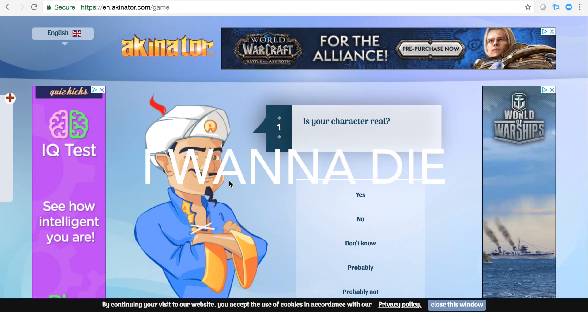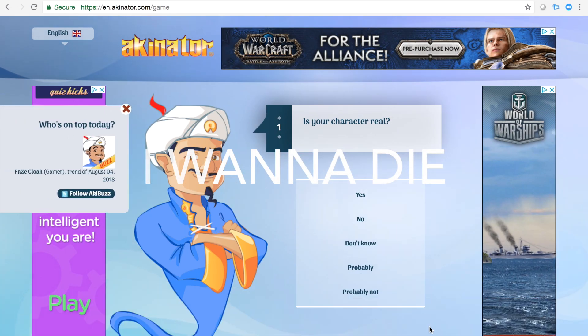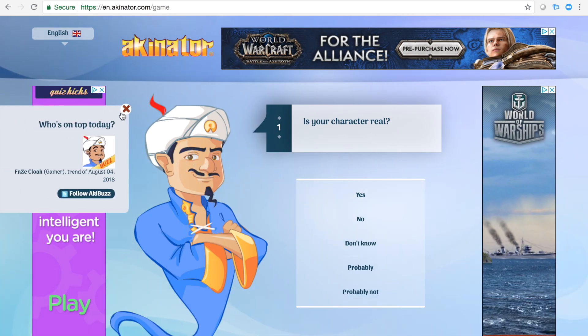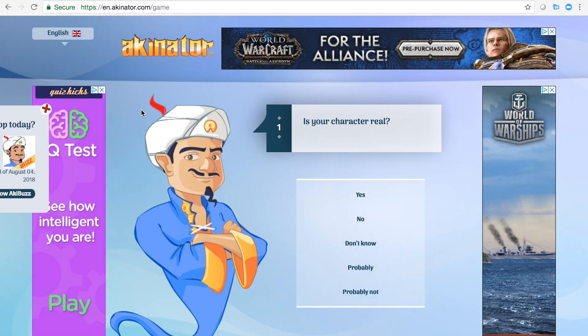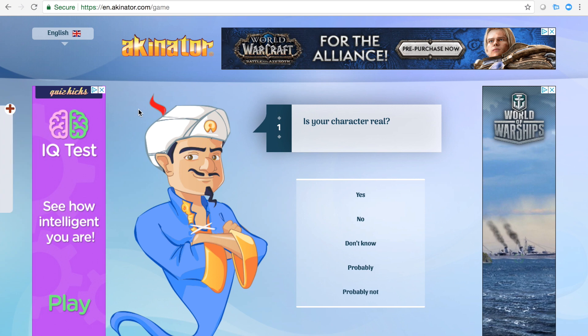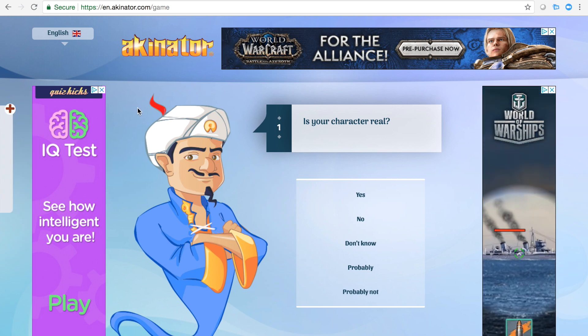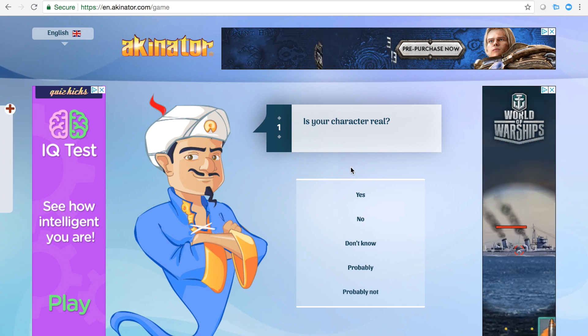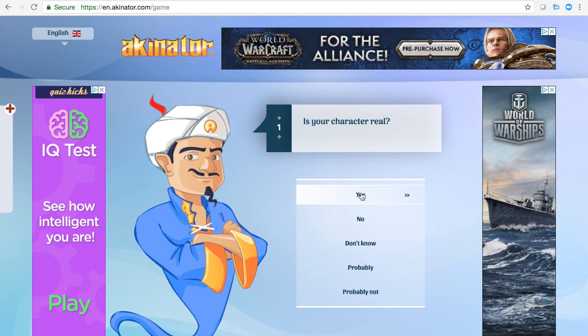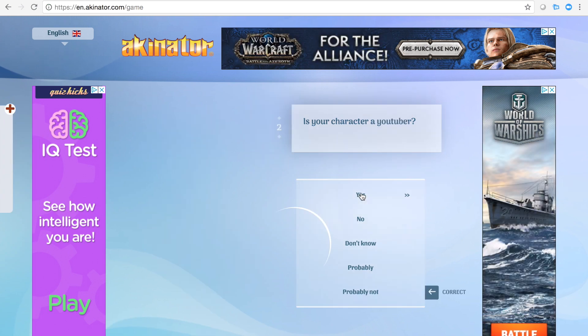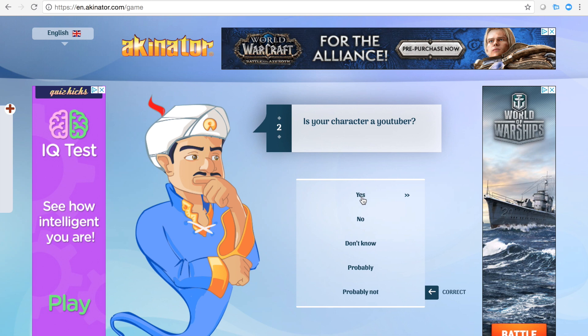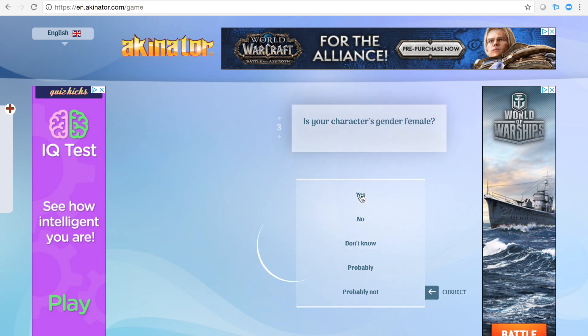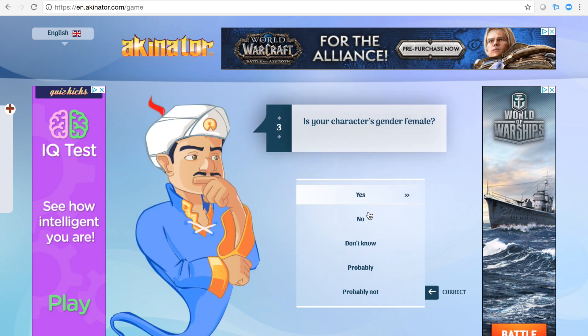We're back with some video. I'm doing Akinator kids and so we're starting with Ninja, Fortnite streamer. He's not female.